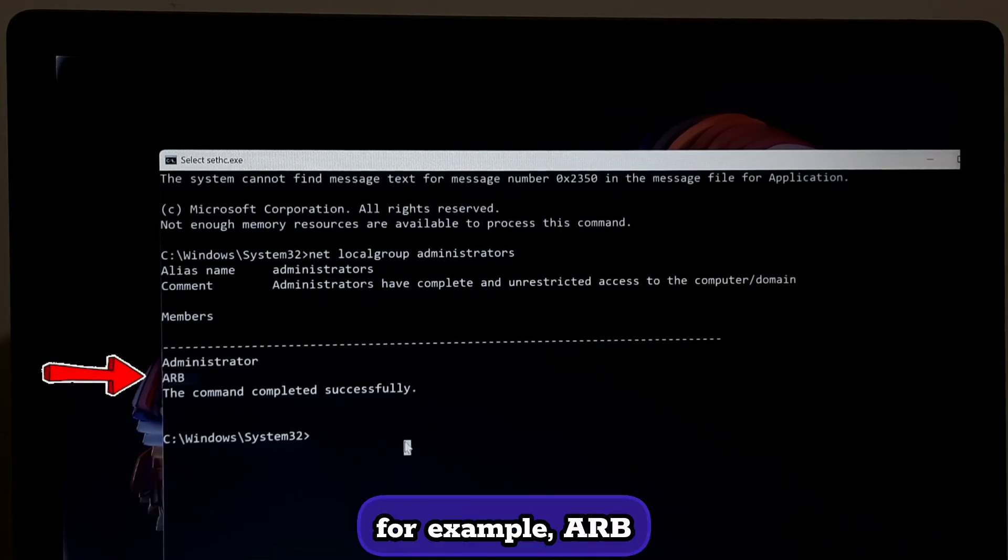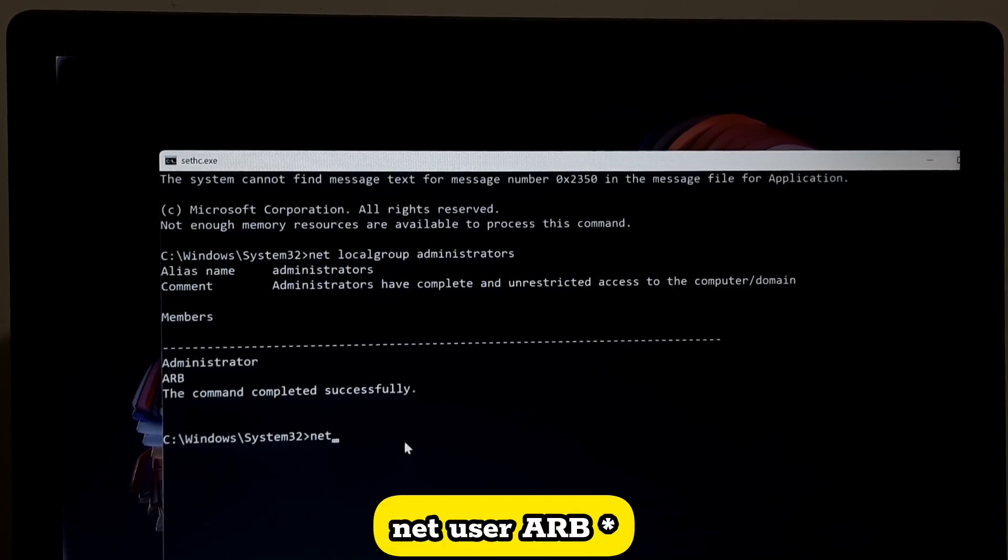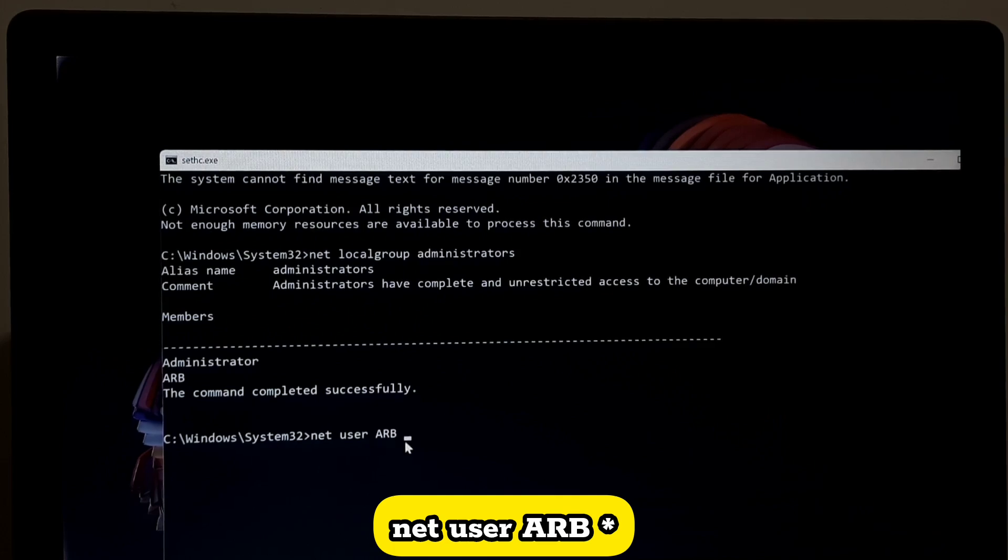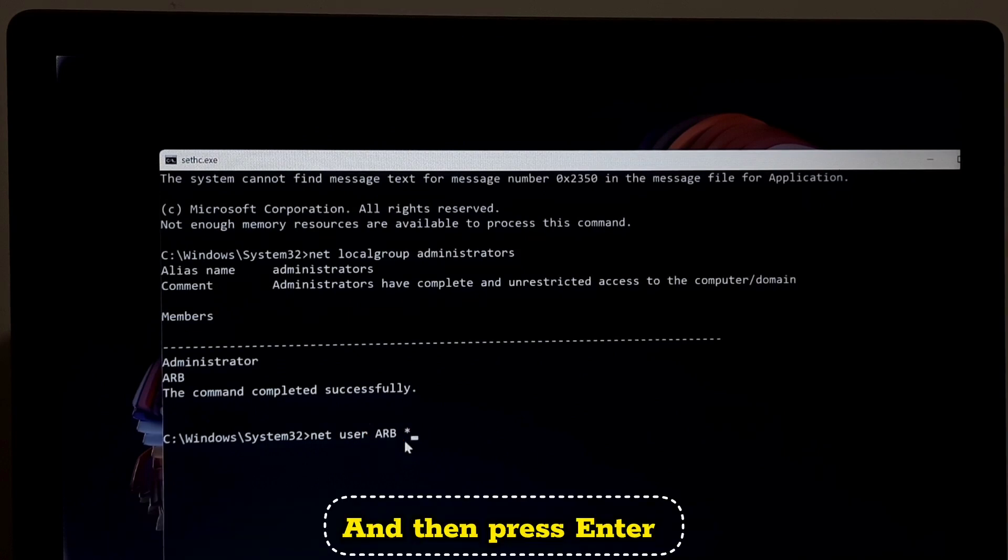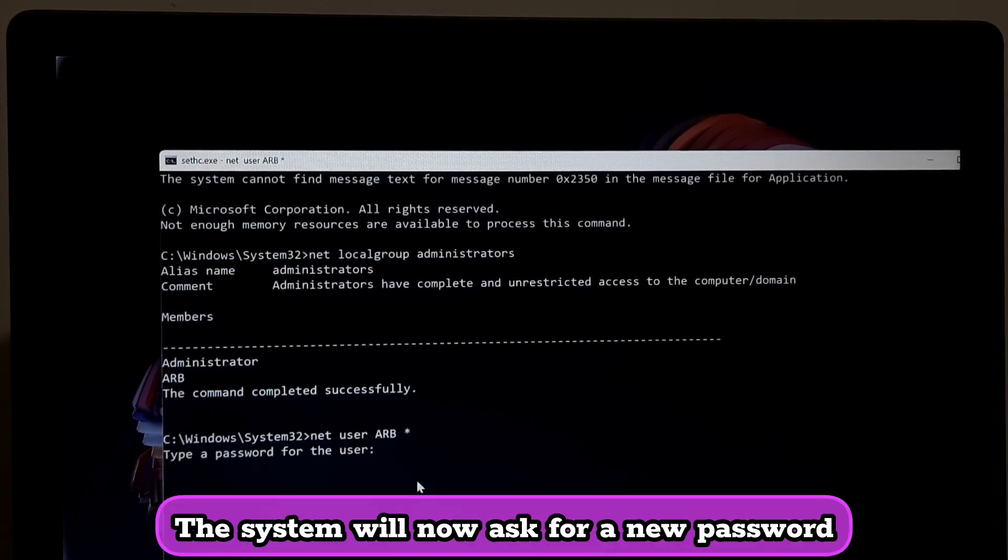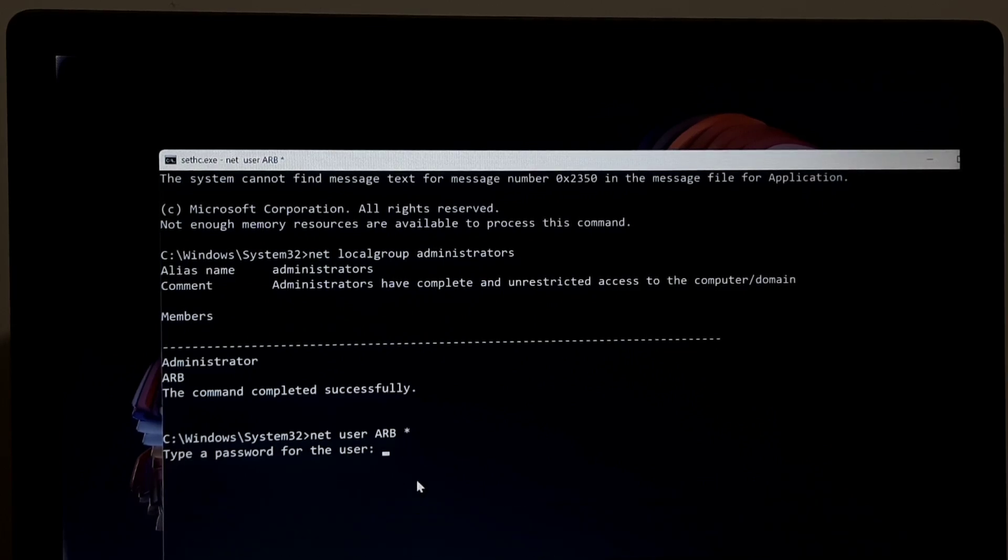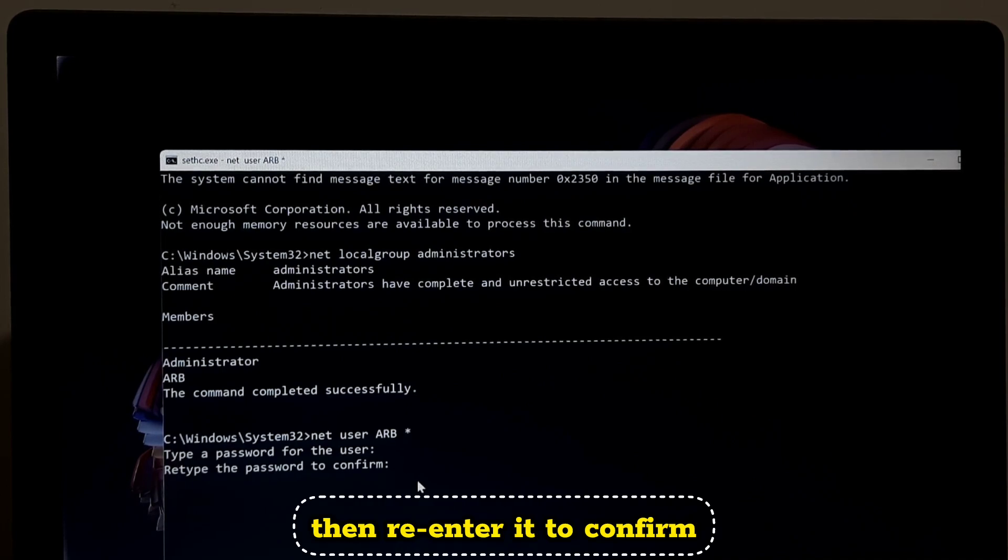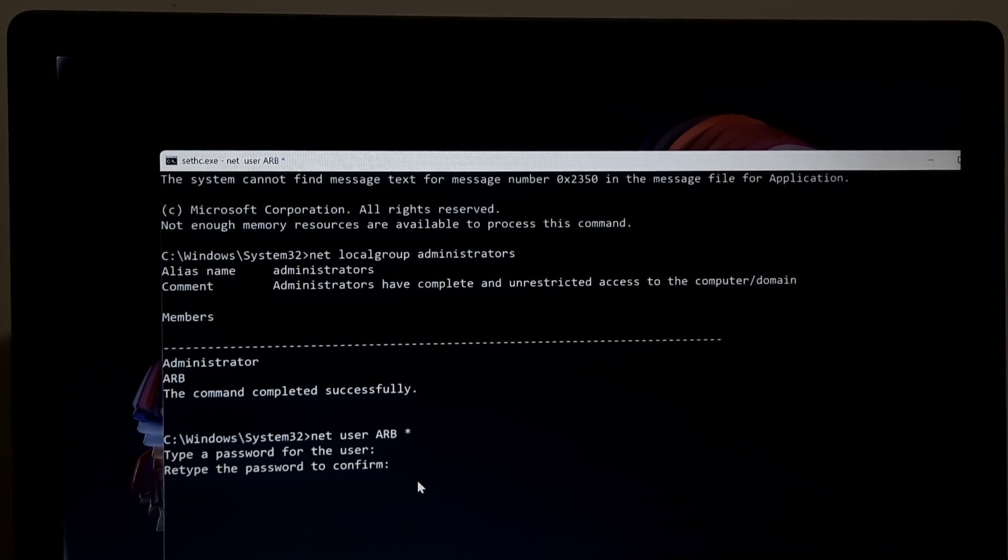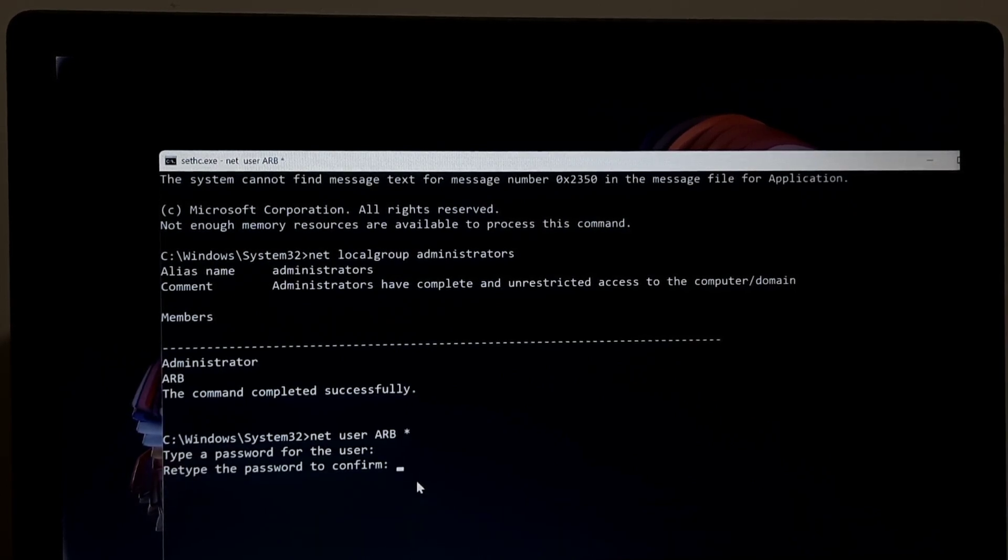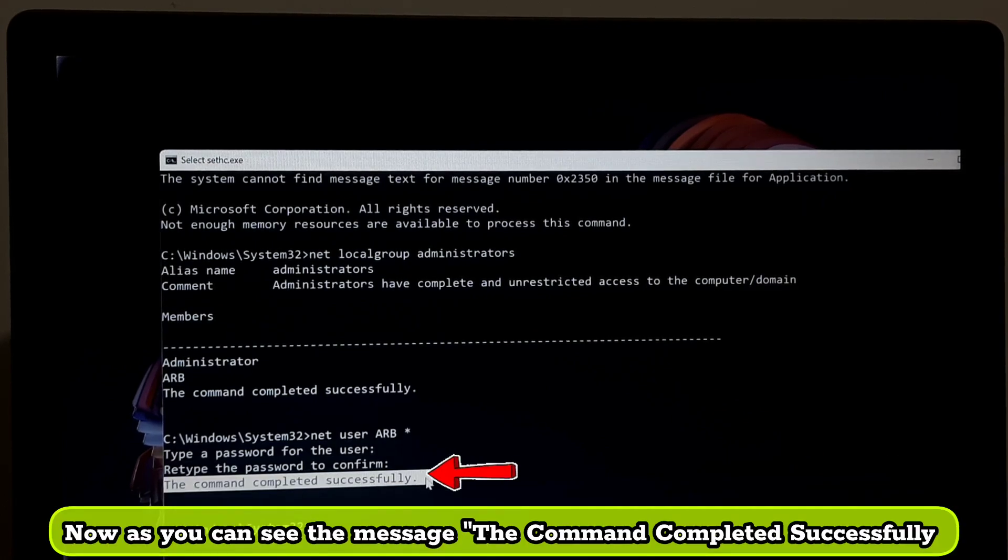Next reset the password by typing net space user space arb space asterisk. Here replace arb with your actual account name and then press Enter. The system will now ask for a new password. Now type in the new password carefully, then re-enter it to confirm. And now as you can see the message: the command completed successfully.